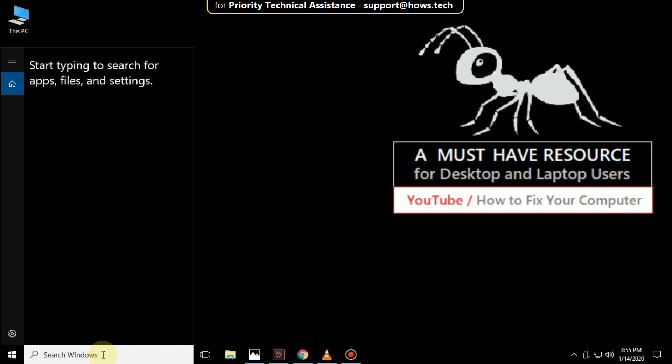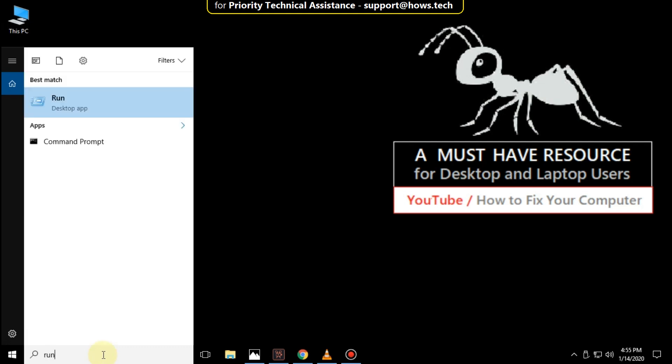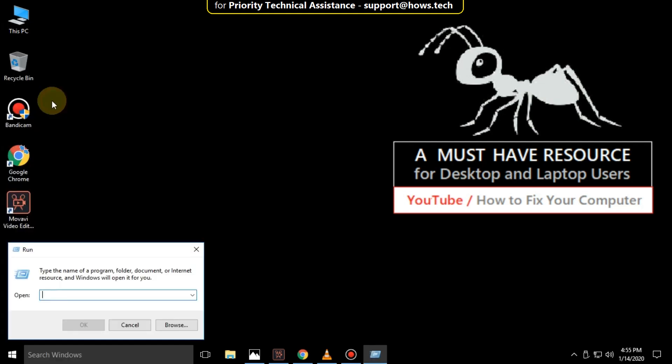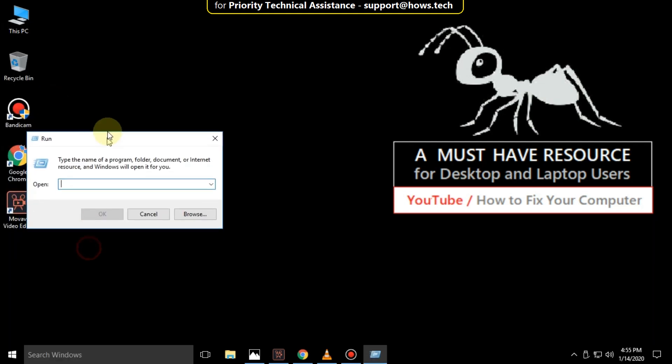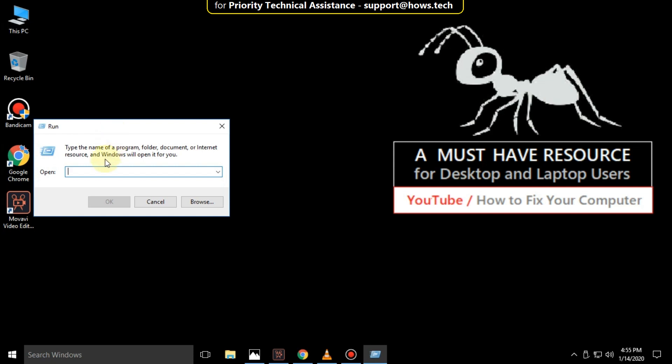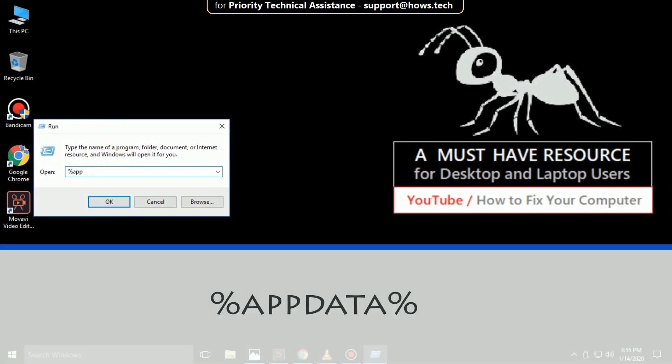Again go to search bar and type run. Click here to open it. Then type percent app data percent, then click on ok.